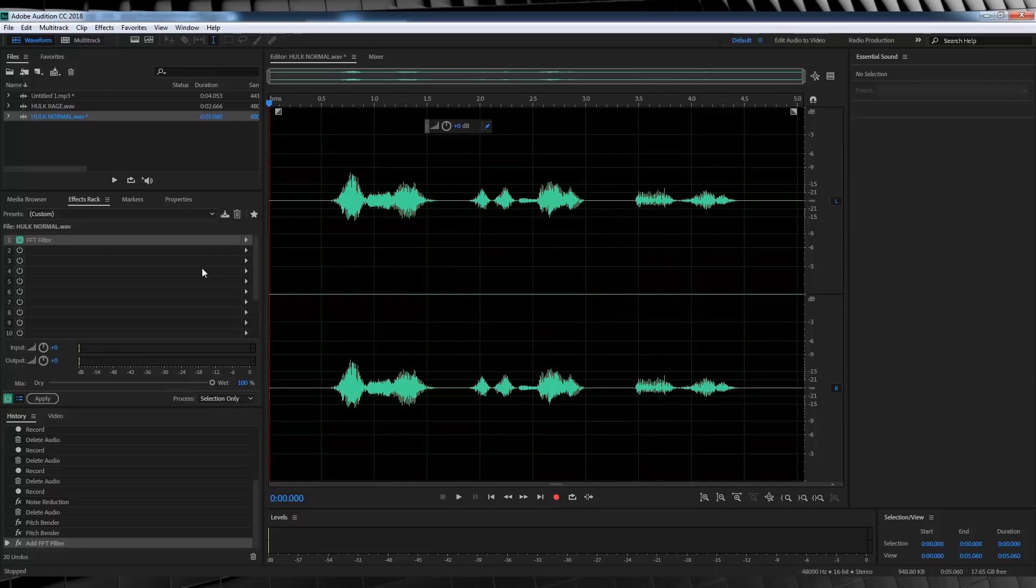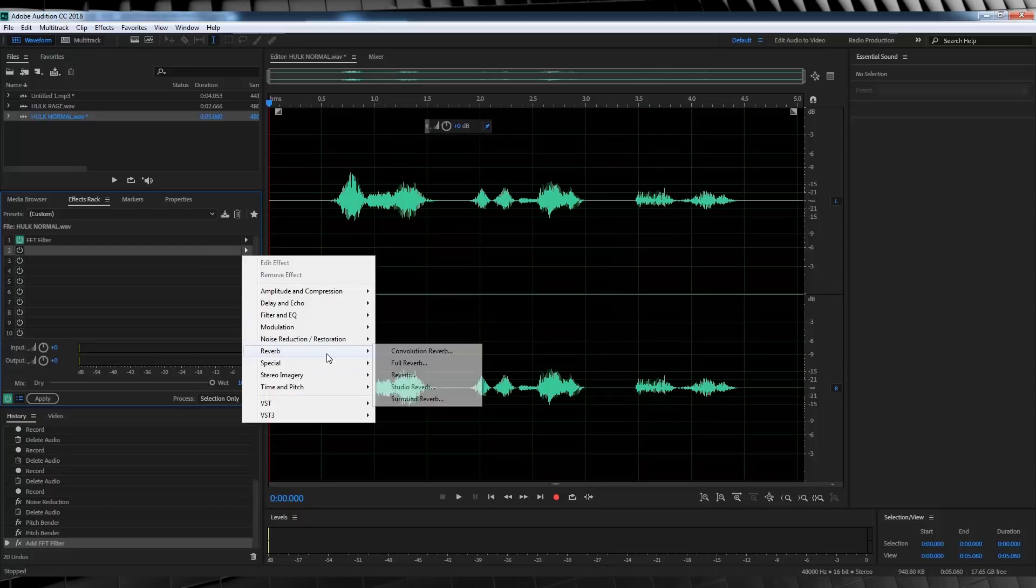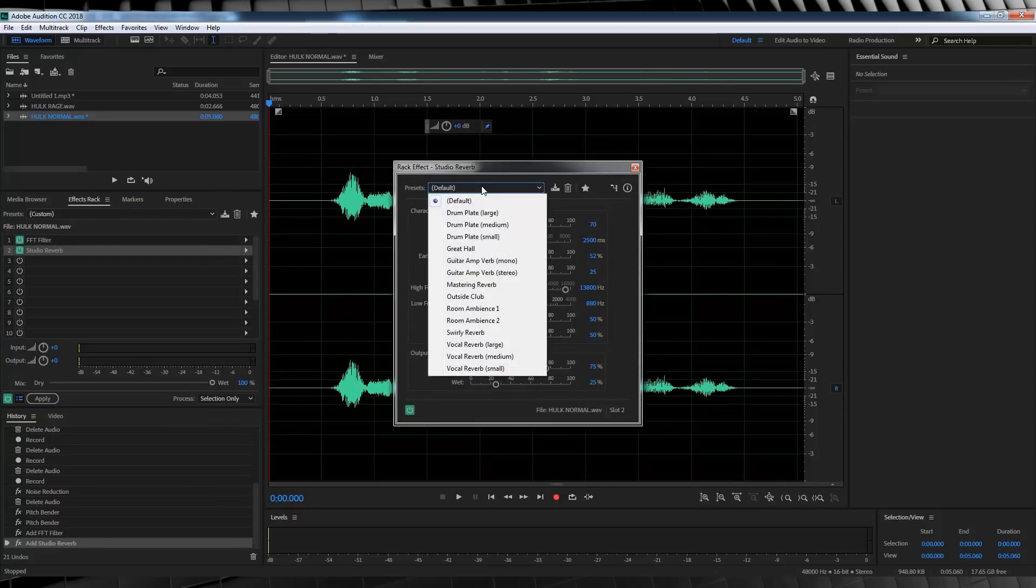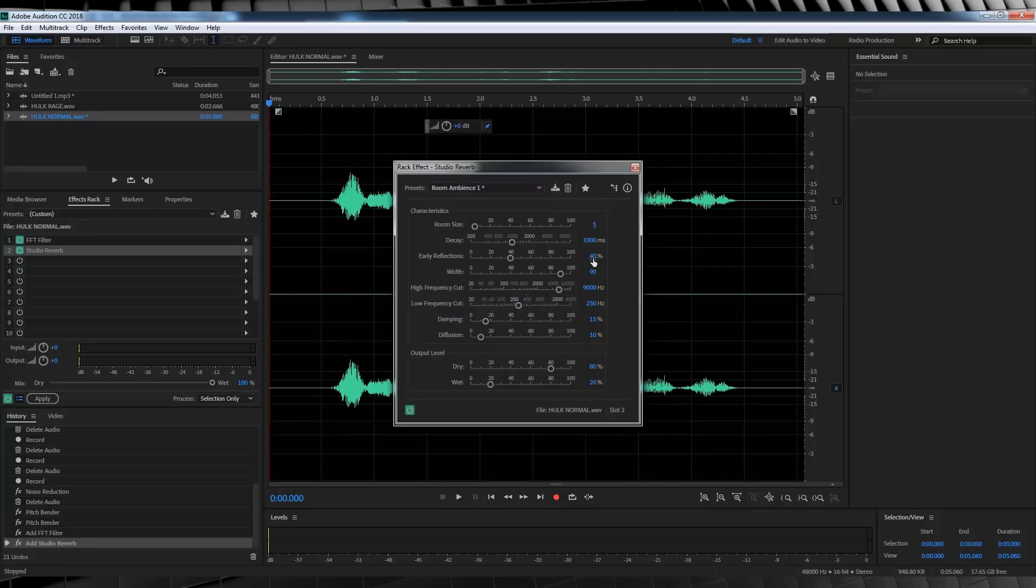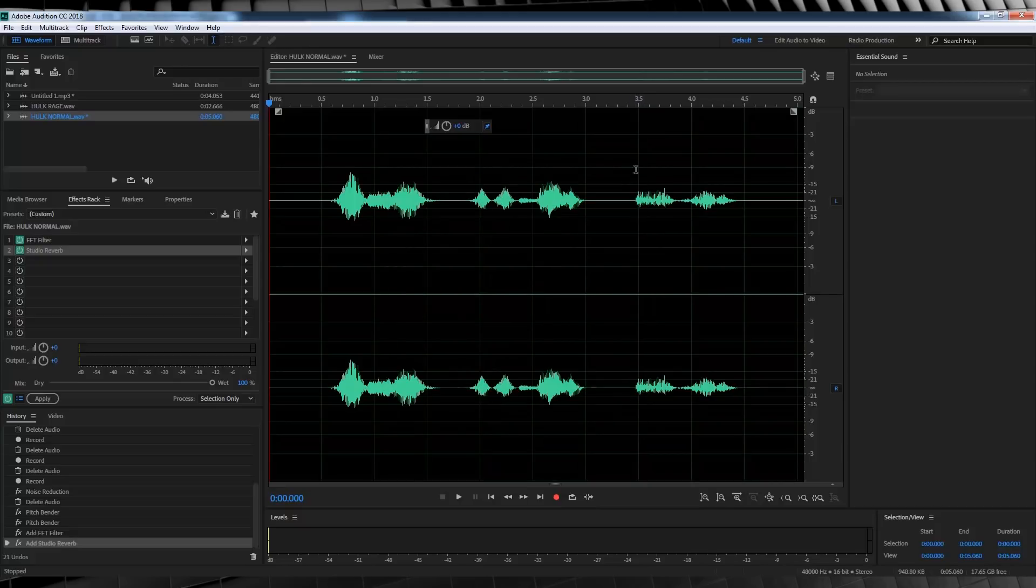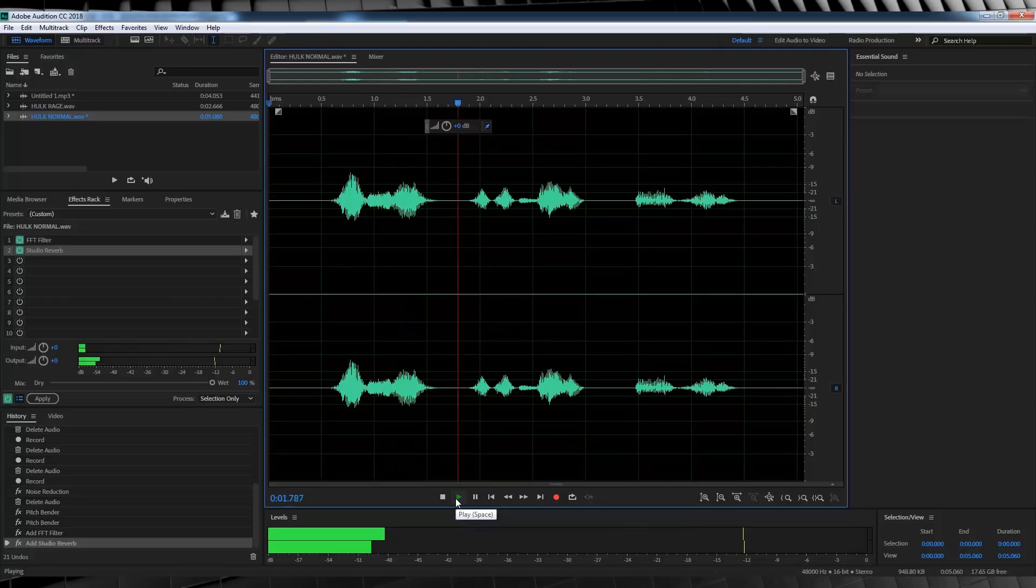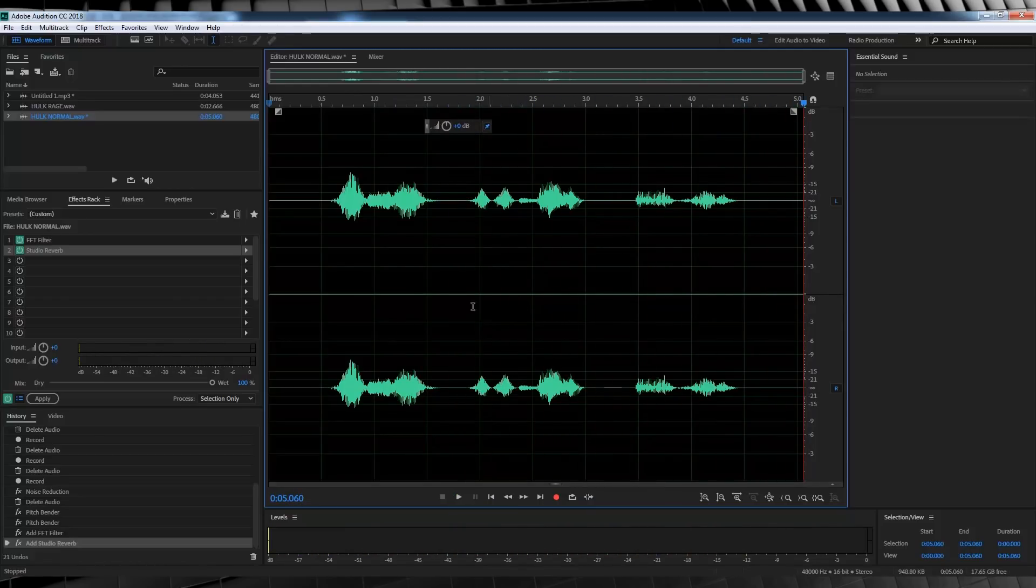Last step on this one is pretty simple. I want to give the voice a little bit of depth in this scene. So, I'm just going to add a slight reverb. So, I'm going to head back to the effects rack. Head to reverb. And, let's grab studio reverb. From there, I'm going to grab room ambience 1. And, set the room size to 5. And, then finish it off by setting the early reflections down to 10. Let's close that out and have a listen to that. Nice. One down. One to go.